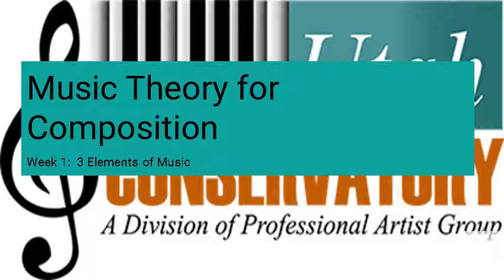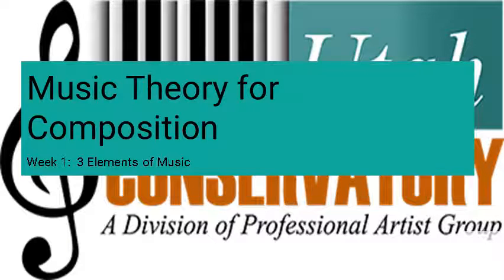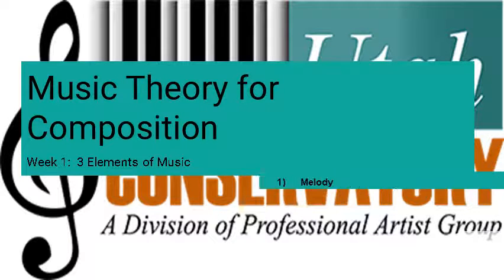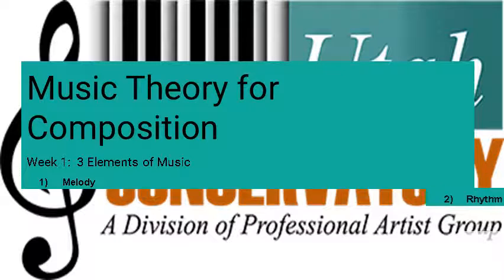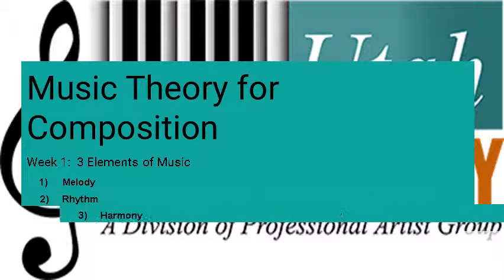They're also all interconnected and how we use one will really affect the sound of the others, but we're going to focus on them as separate elements throughout this course. So the first thing that we've got for these elements is melody, and then we have rhythm, and then we have harmony.